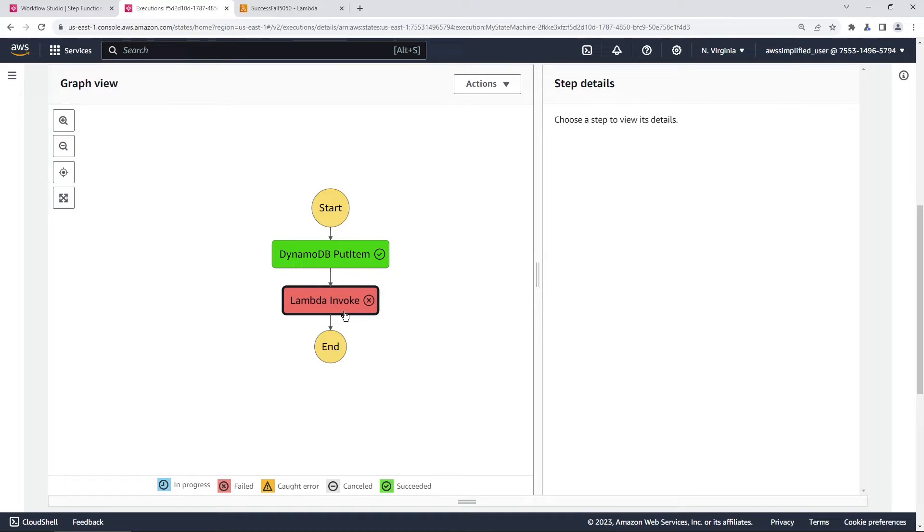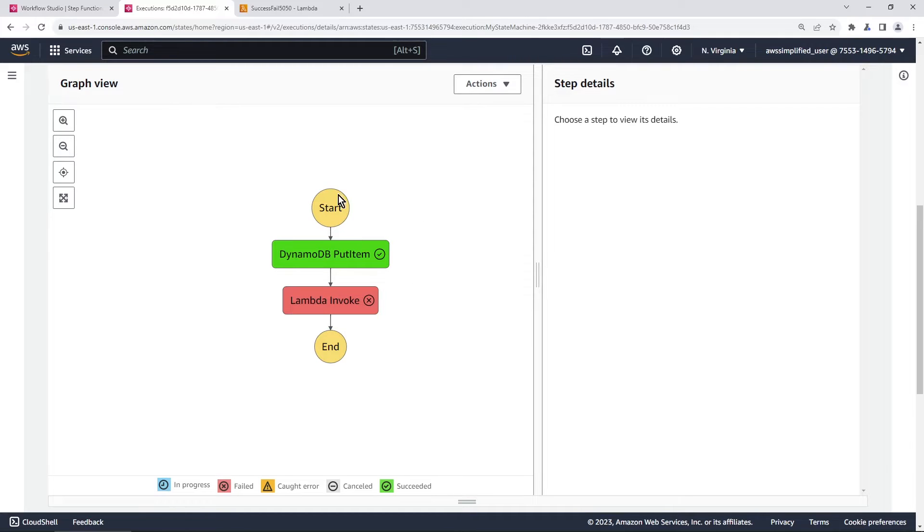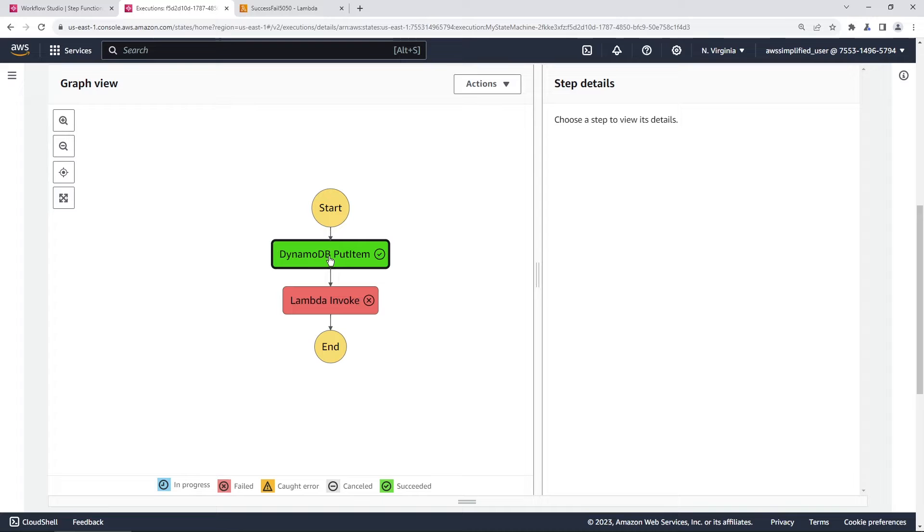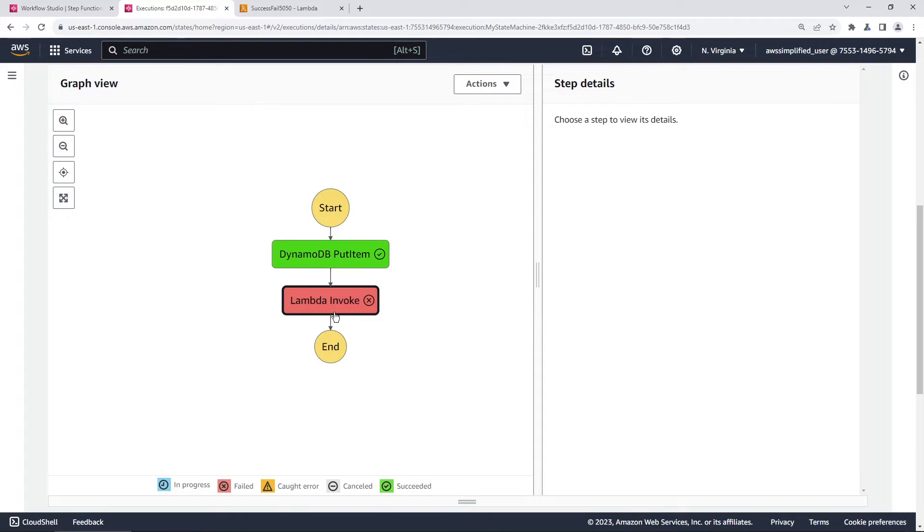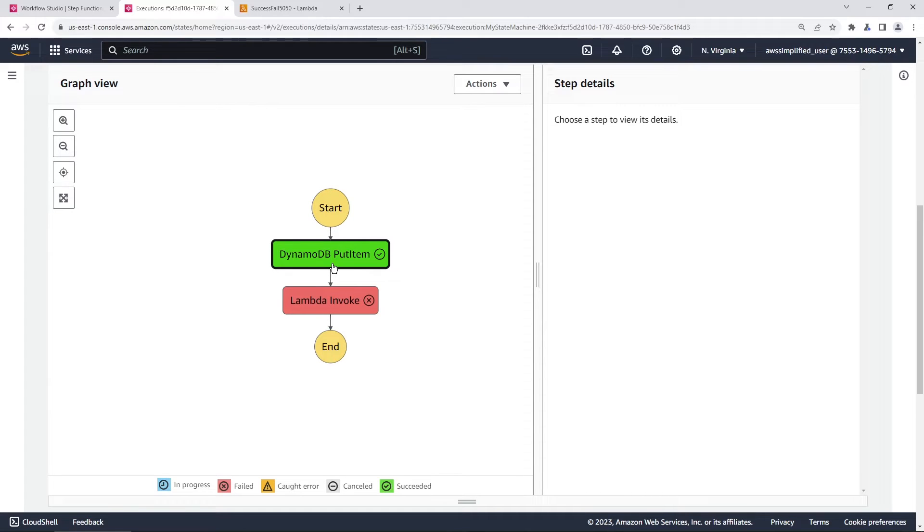Previously, before this brand new feature was released, if you wanted to redrive your step function, you'd have to start from the beginning, the first step in your state machine. If you attempted to do that, you would call the DynamoDB put item API again before you attempted to invoke your Lambda function again. Obviously that's undesirable because that can lead to a state where you have multiple items in your DynamoDB table when you only intended there to be one.